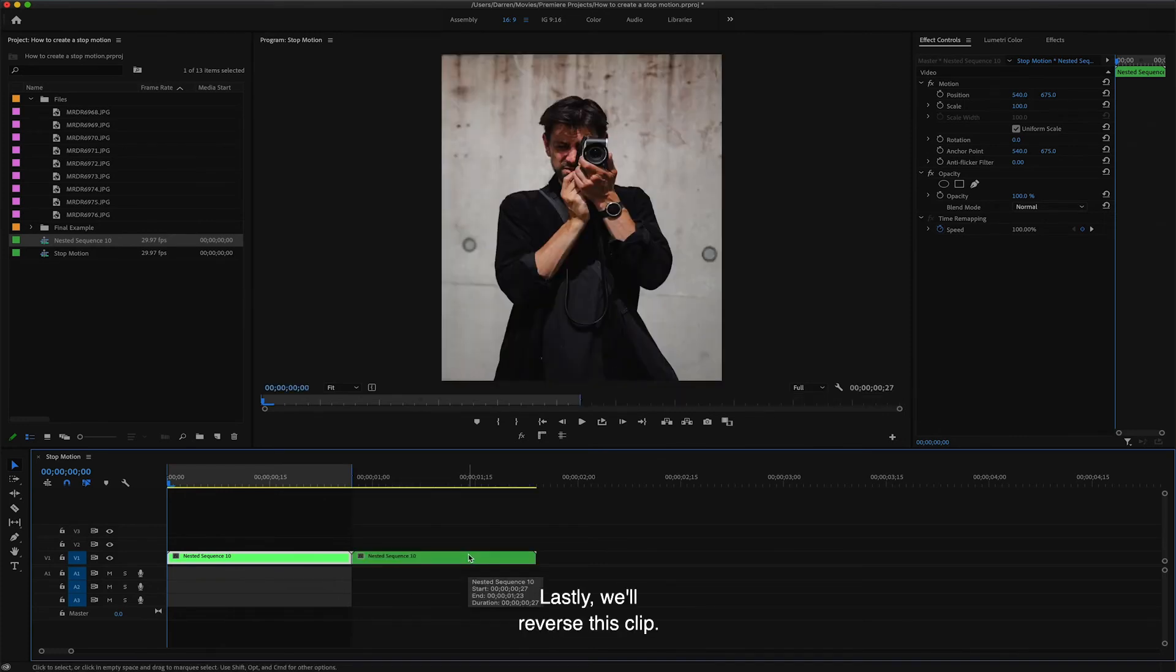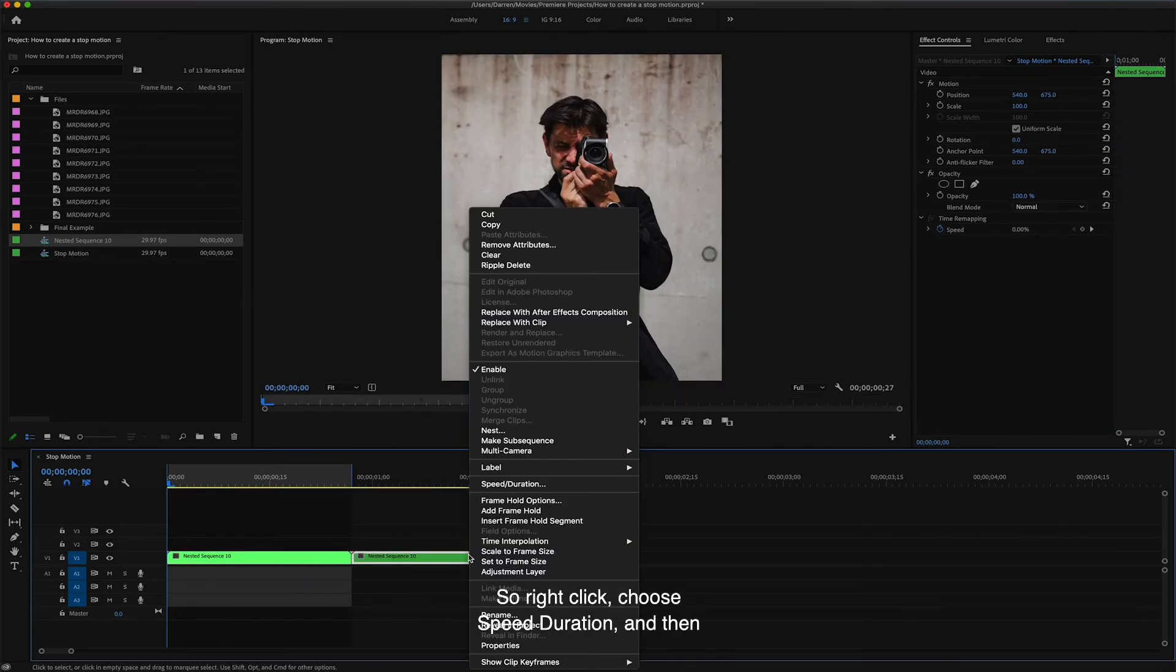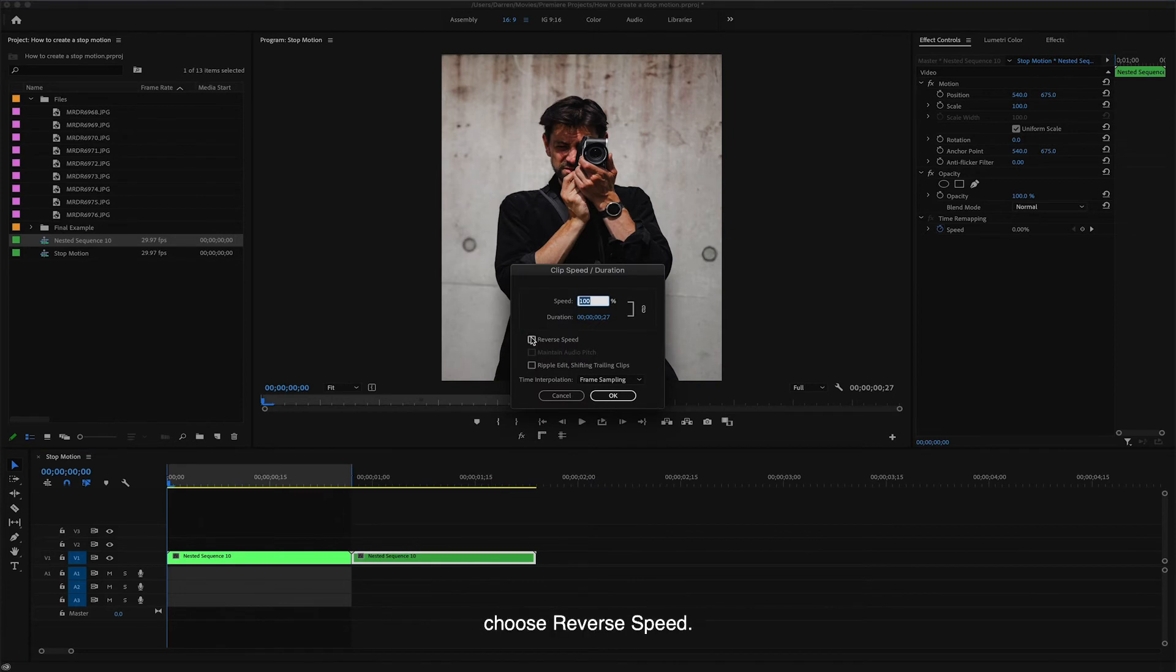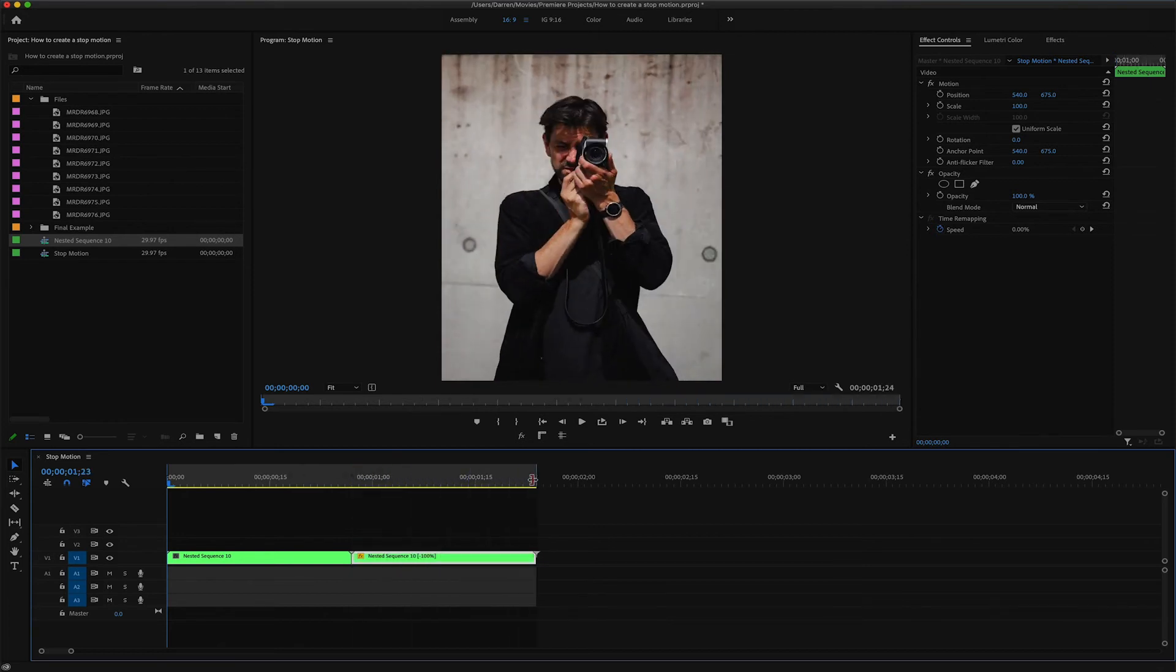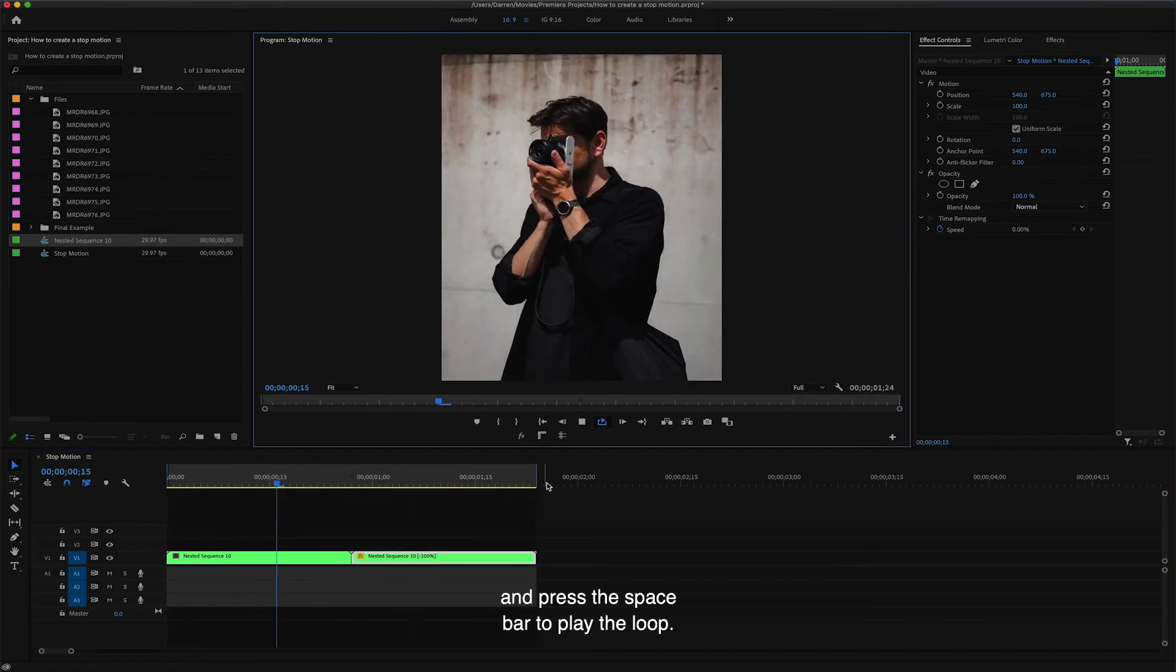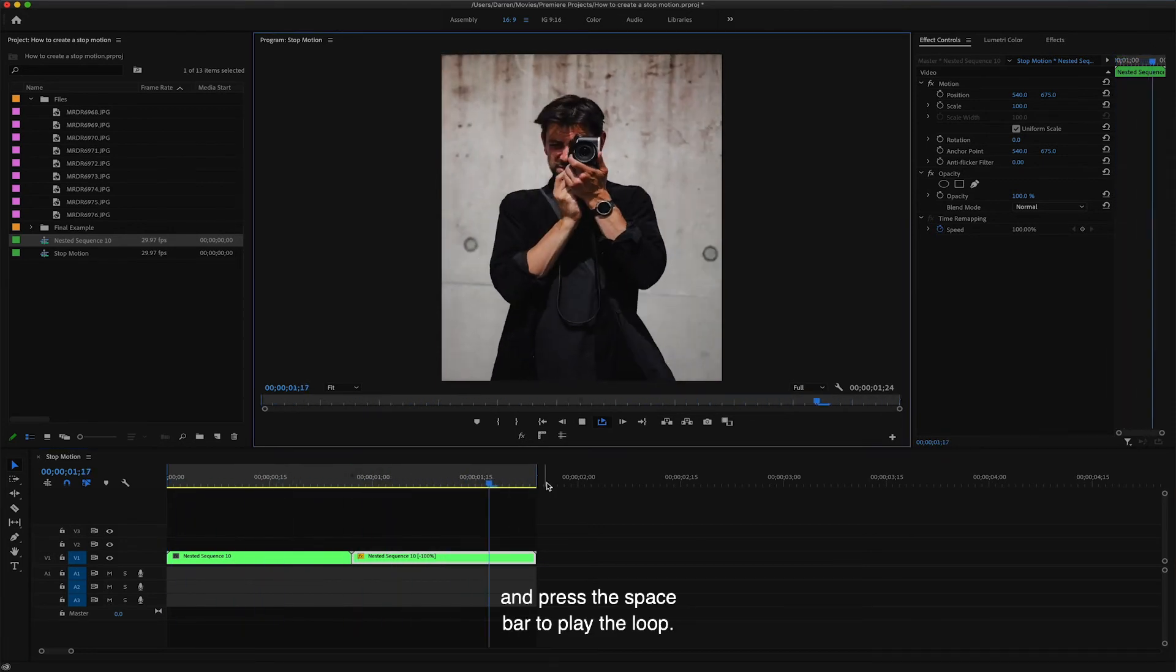Lastly, we'll reverse this clip. So right click, choose speed duration, and then choose reverse speed. Drag the loop out point to the end and press the spacebar to play the loop.